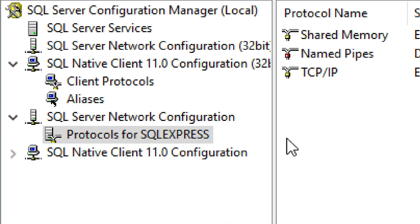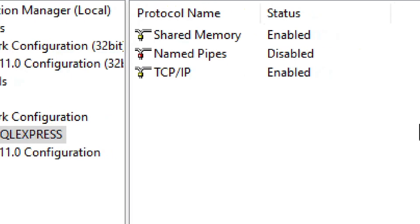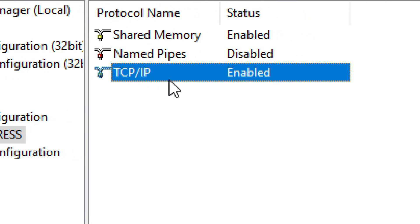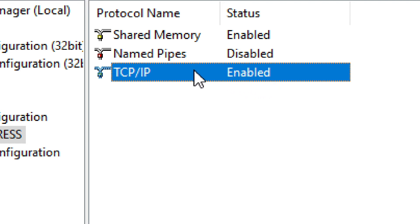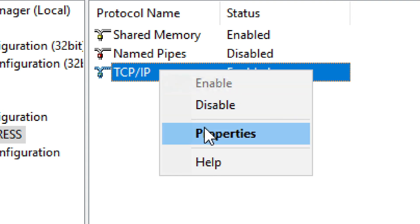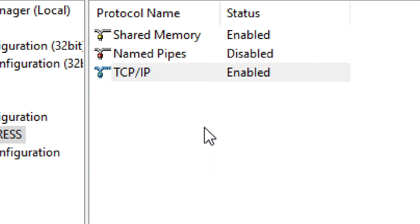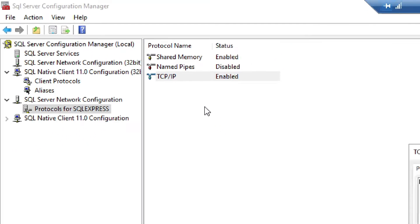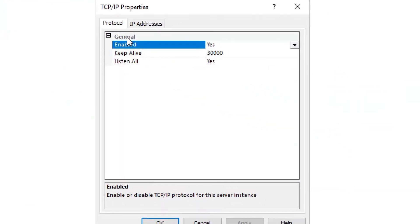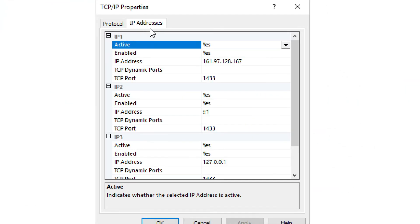Now in order for this to work, usually you will have TCP IP disabled by default. But you need to enable it. But that's not all. You need to enable it. Then you need to go to properties. You need to go to properties. And then you go to IP addresses.